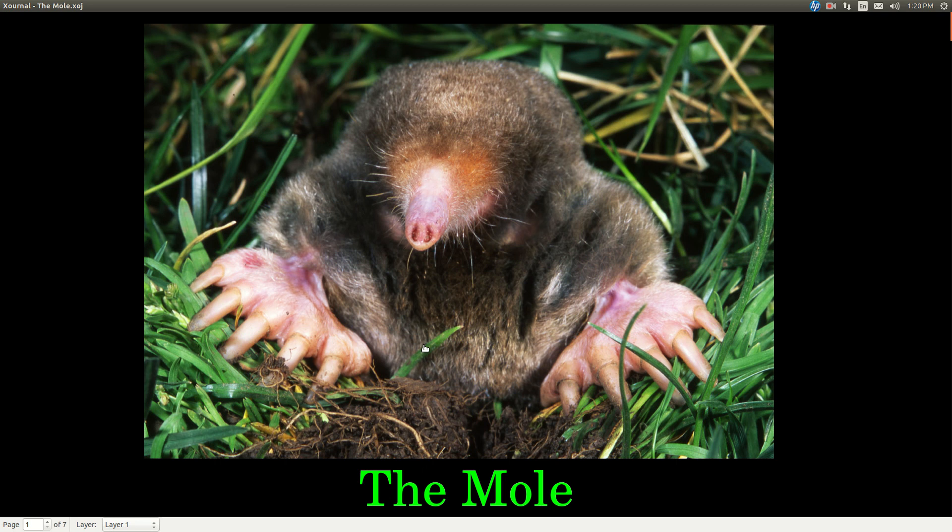In this video, we're going to talk about the mole — not the animal, but rather a number.